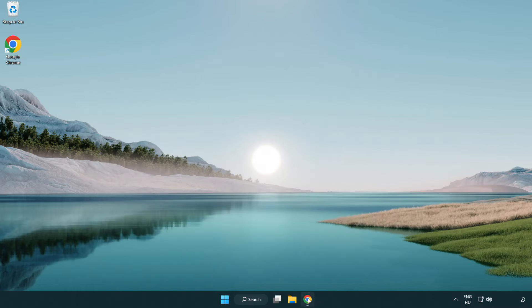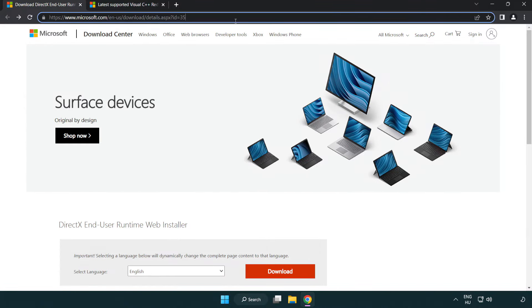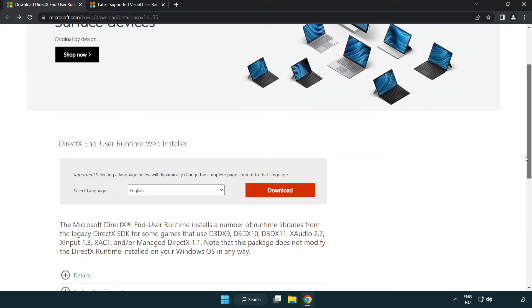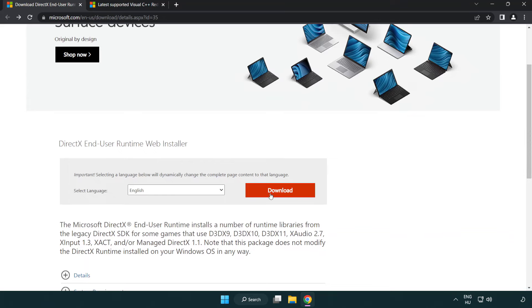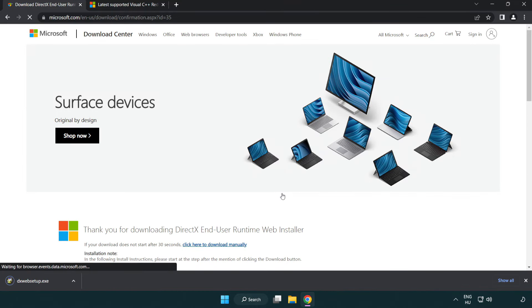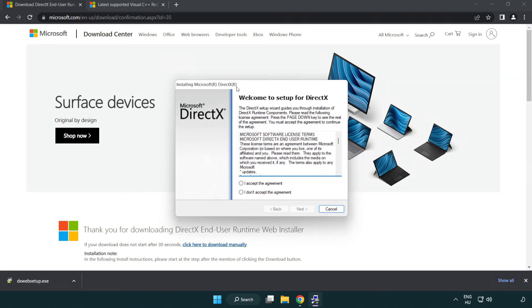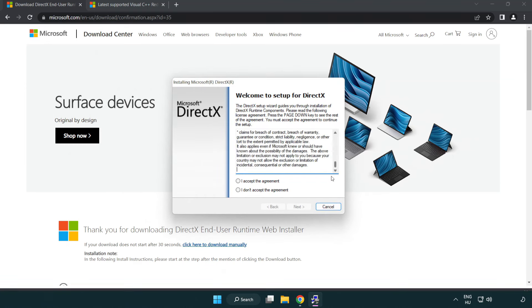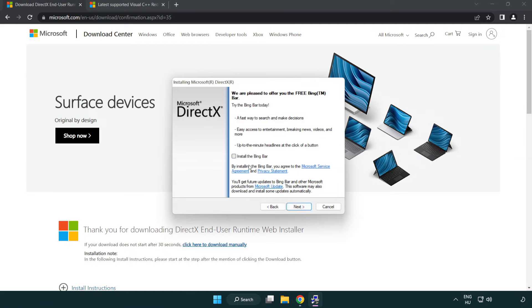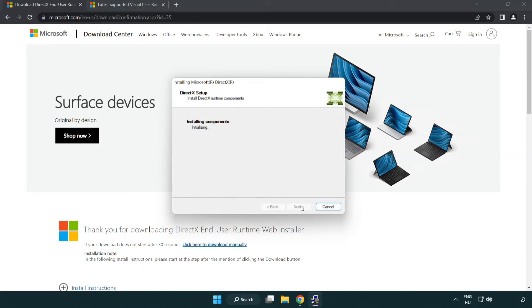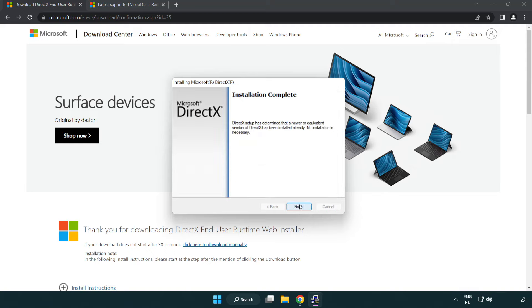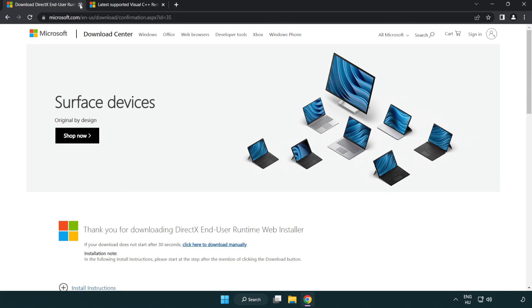Close the window, open an internet browser, and go to the DirectX website — link in the description. Click Download and install the downloaded file. Click I Accept the Agreement and click Next. Uncheck Install the Bing Bar and click Next. Once installation is complete, click Finish, then close the DirectX website.